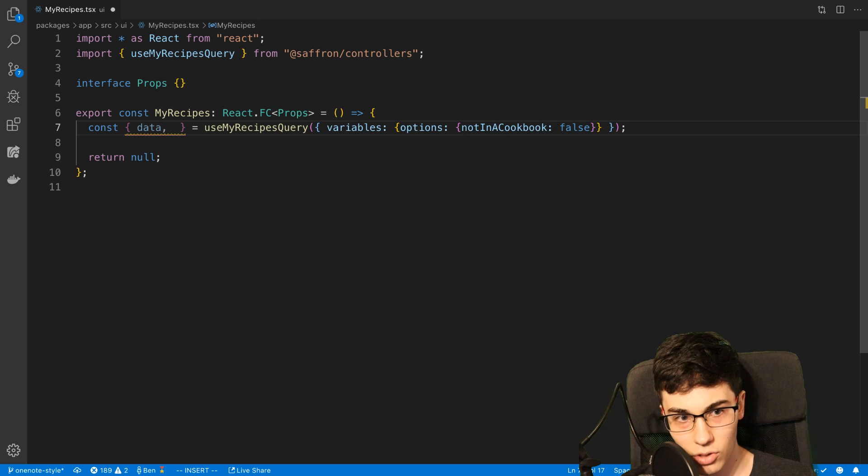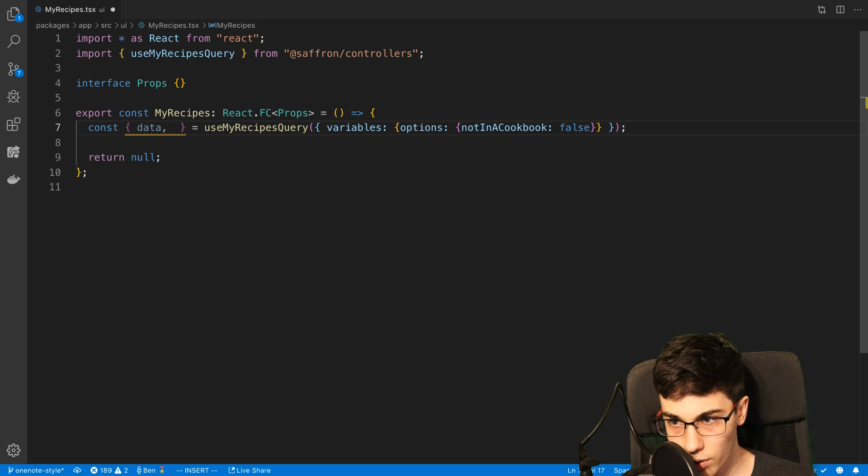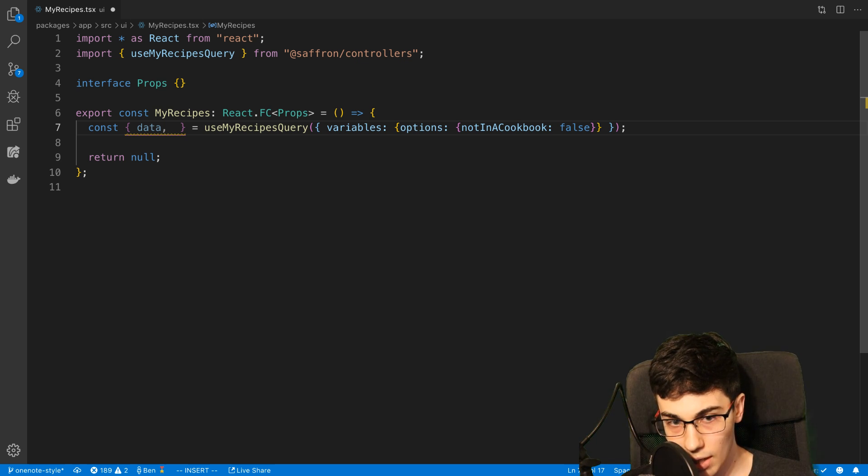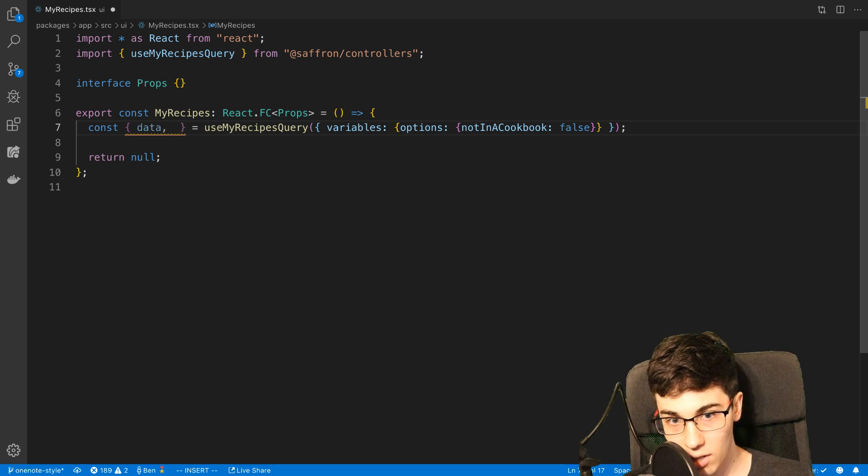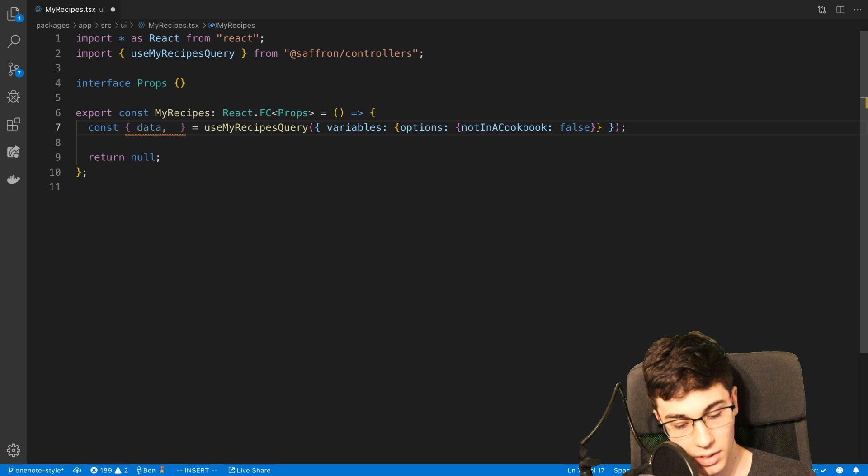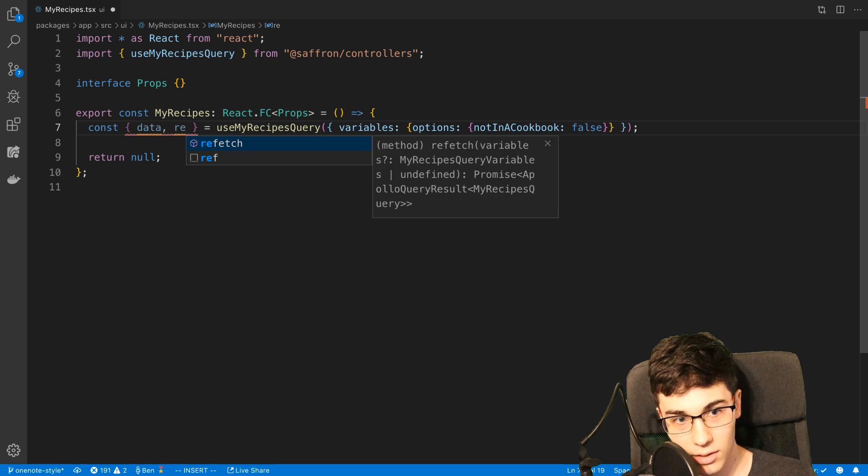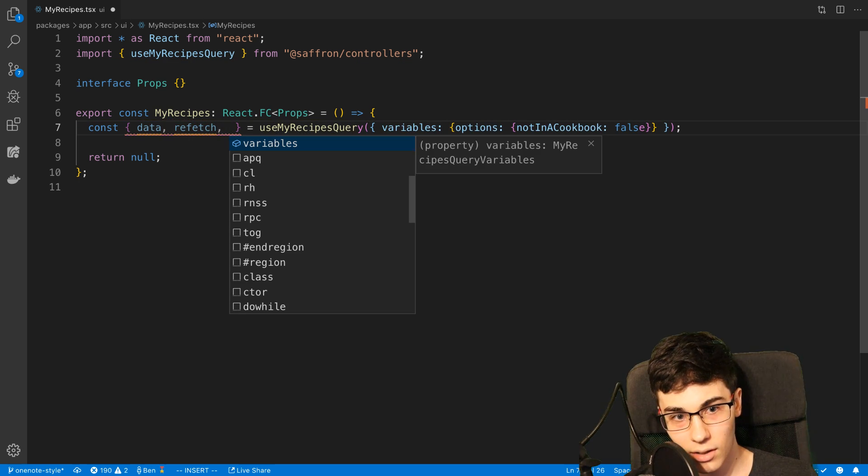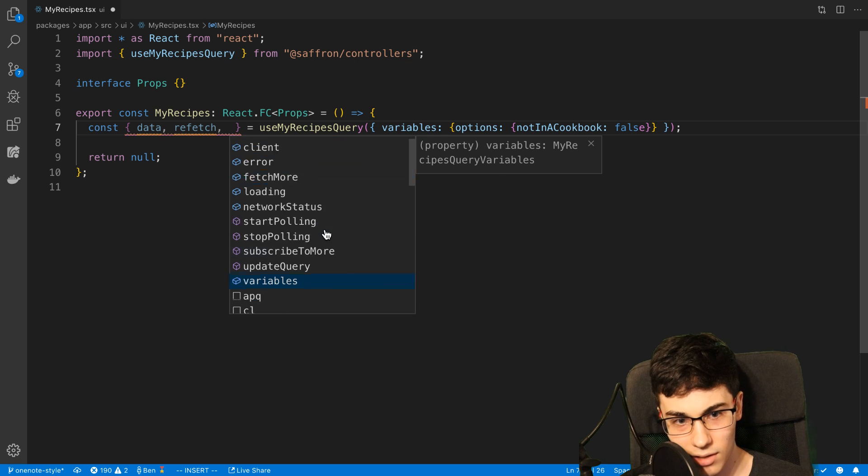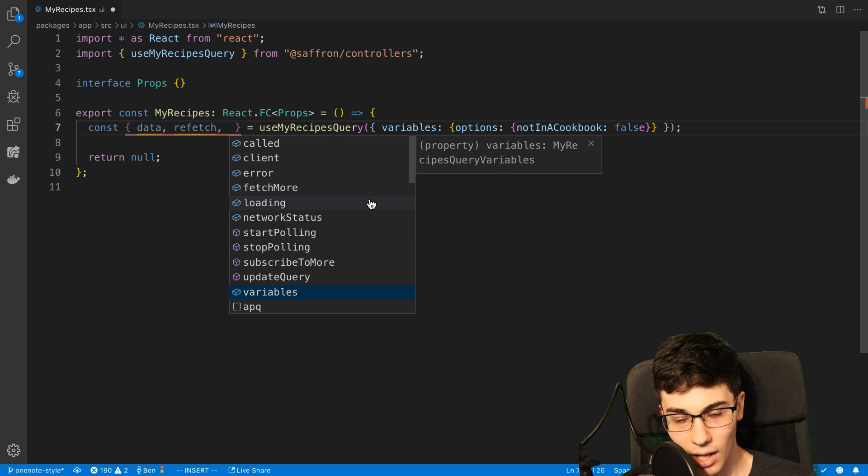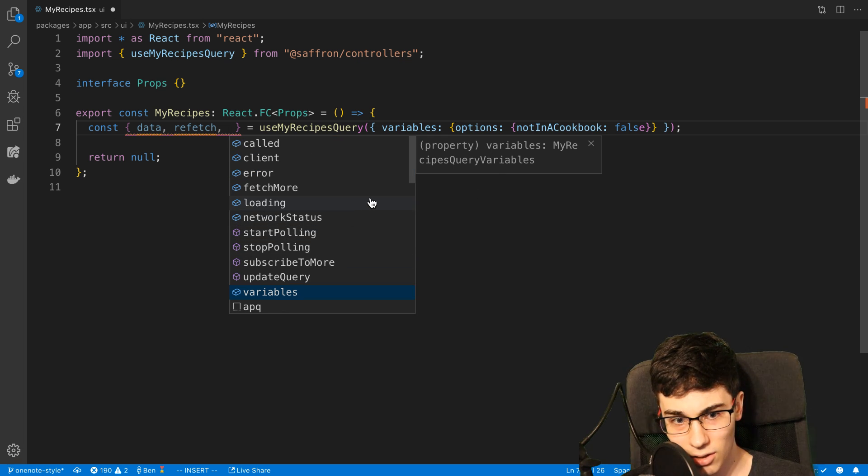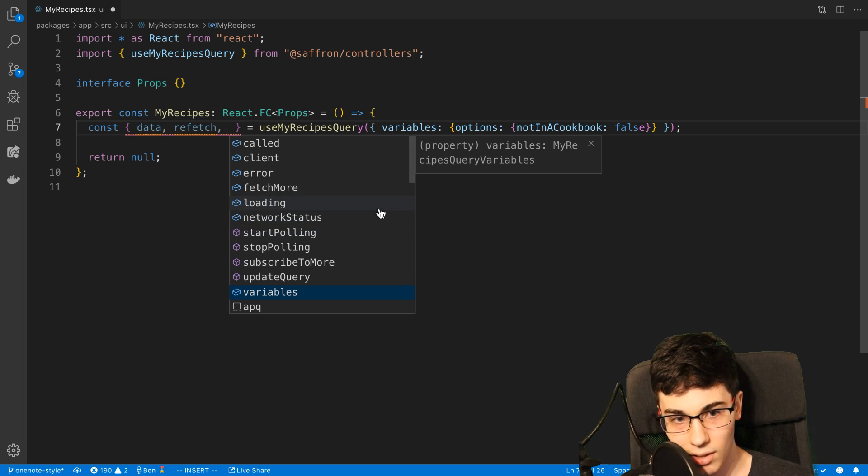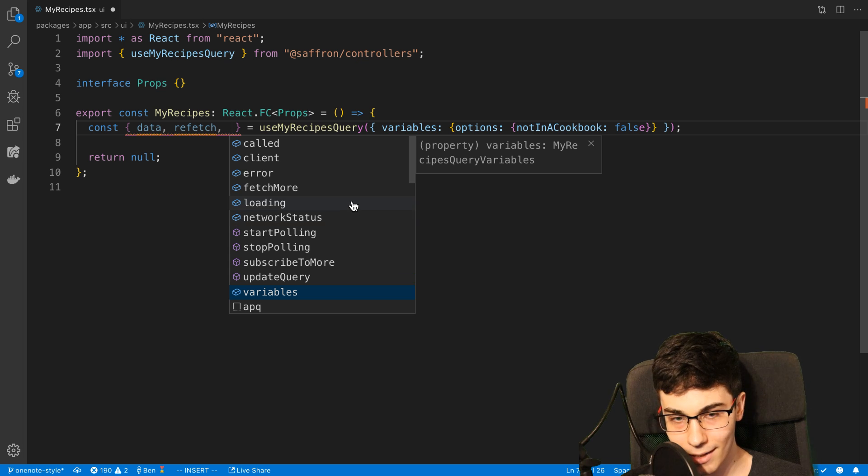And also just Apollo, all the tooling that comes along with that, that's built on automatically for you. They're handling caching for you. You can easily refetch data. You can easily go in and start polling the data if you need to. I don't do that too often. But just the information that they automatically give for you is super nice.